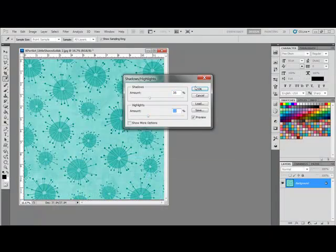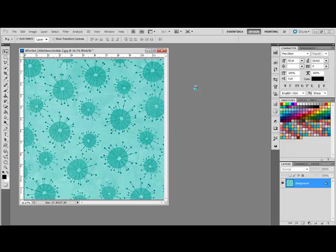Blending papers allows you to have the best of both worlds. A pattern you love and a texture you want in the same image.